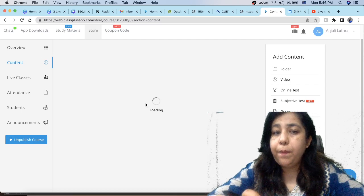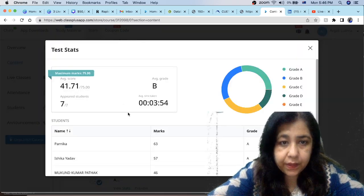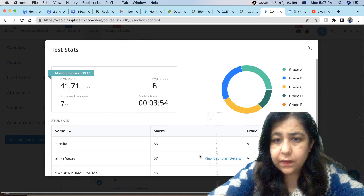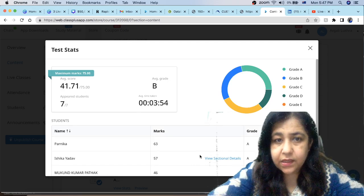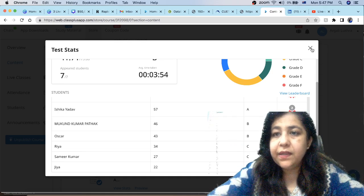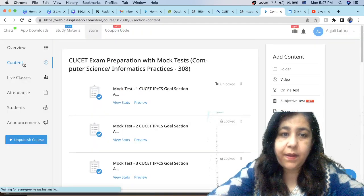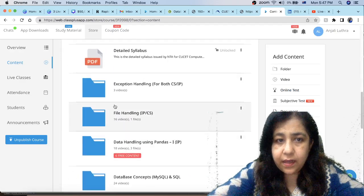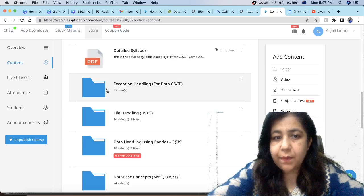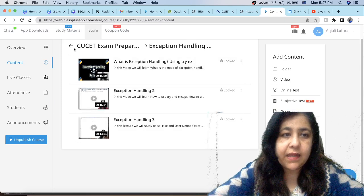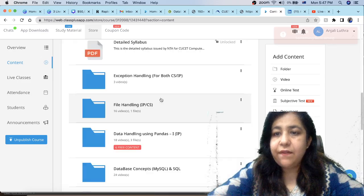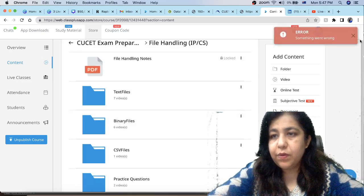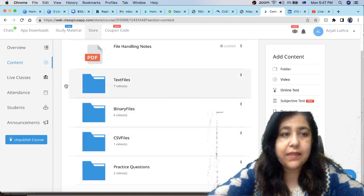Besides, topic-wise you will get all the video lectures here. This is the set. You can see results here. When you go to the content, you will get mock tests here. You will get all the notes and lectures here. Exception handling videos are here. You will get all the notes as well as video lectures. So you will get notes as well as video lectures for that.